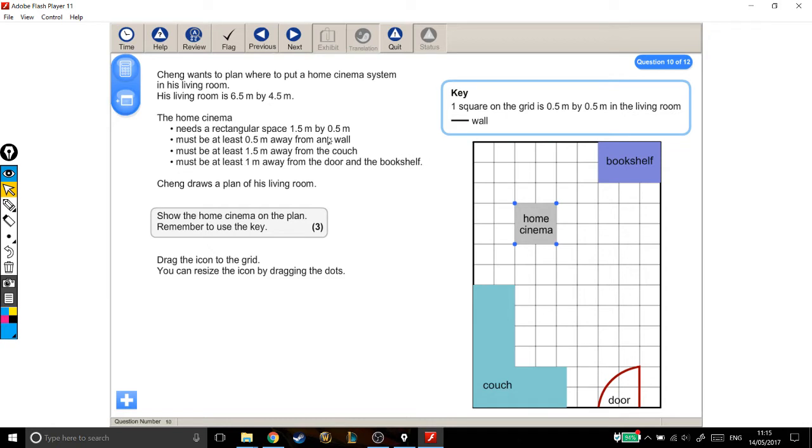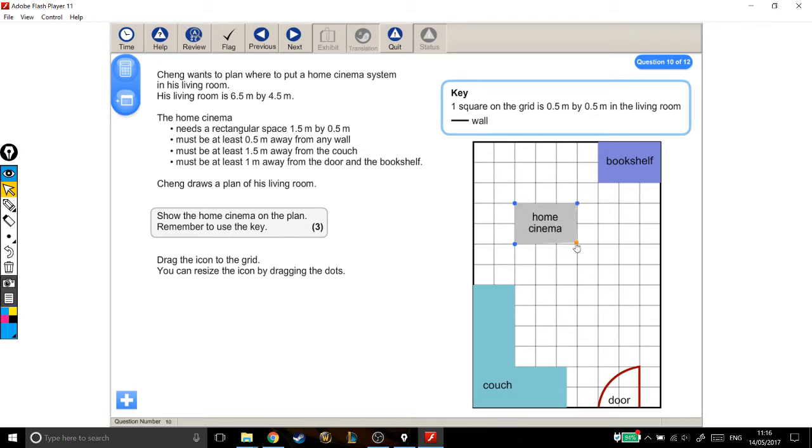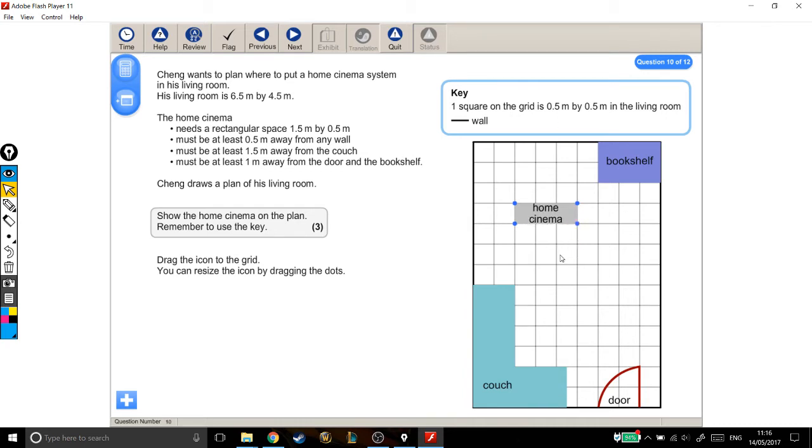Well, if we make it 1.5 metres wide, then this would be 0.5 metres, if it was just this wide, that would be 1 metre. So that's 1.5 metres wide. And we want it to be 0.5 metres tall, and that's just 1 square, because 1 square is 0.5 metres. So that's the shape of my home cinema, so I can tick off that first one. And I'm going to come through and check all these.